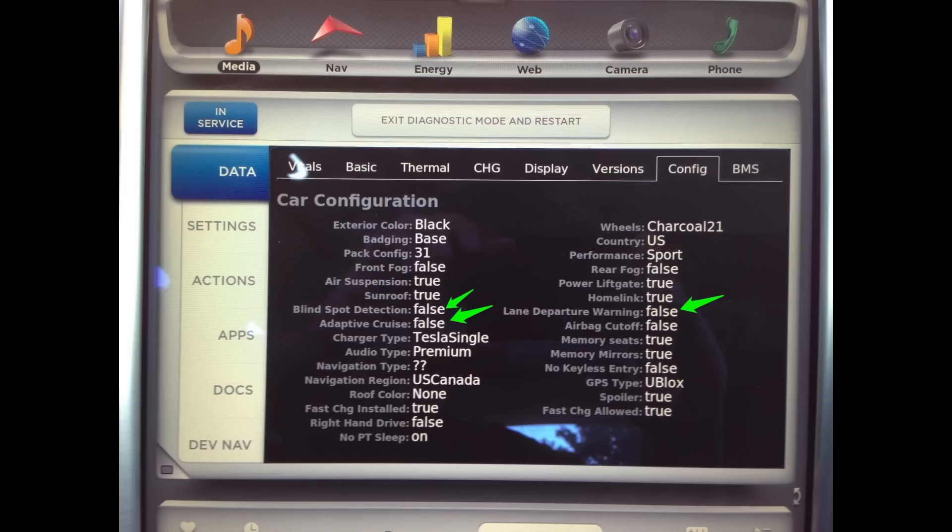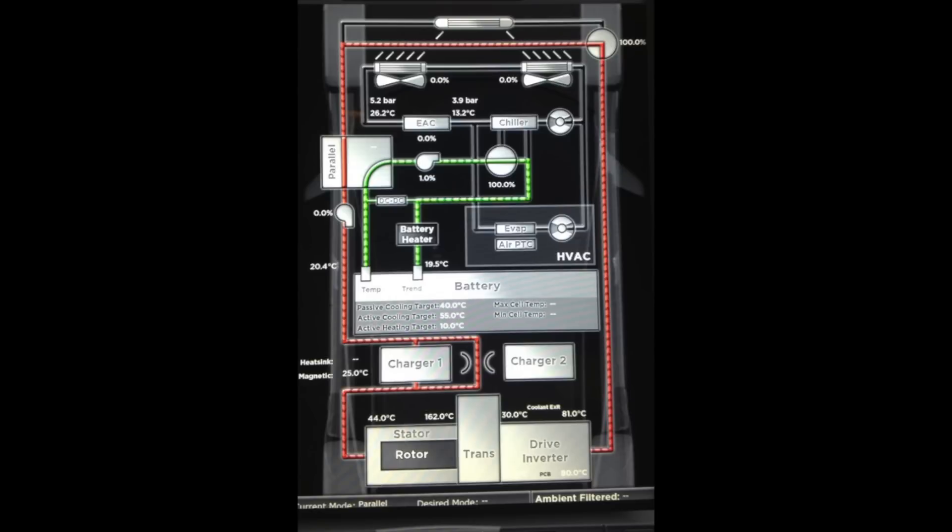The fourth screen here, which I think I've seen around before, looks like a diagnostic screen showing status and temperatures of the battery, HVAC system, temperatures of the motors, the drive inverter, as well as some other features here.